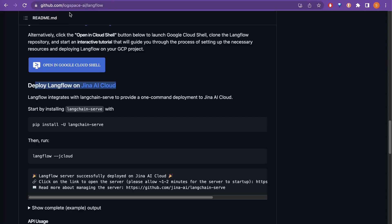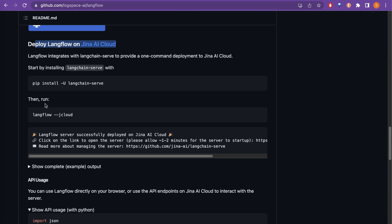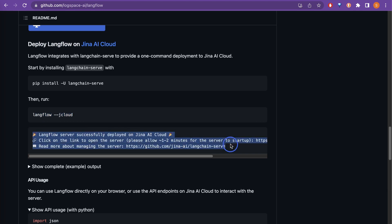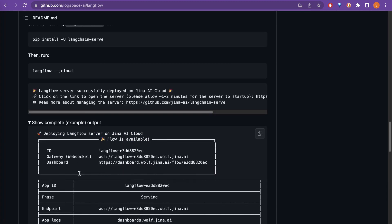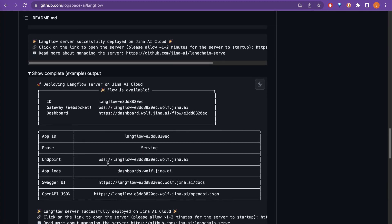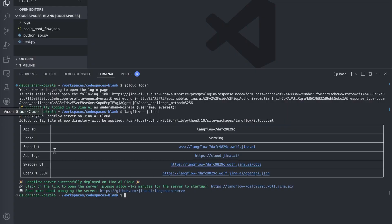Going back to the GitHub page, you can see that running langflow --jcloud produces exactly this output — and that's exactly what we got in our terminal. The complete example output is similar to what we also saw. There are many steps but it's not that hard if you follow them step by step.